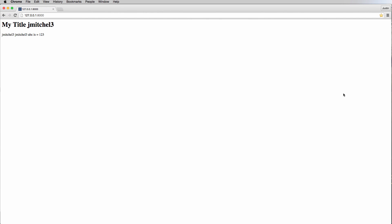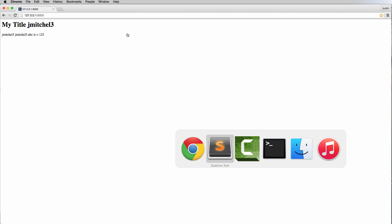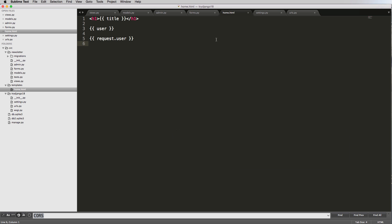Now that we understand a little bit more about template context, let's go ahead and start adding in our form and rendering a form inside this template. We're going to stick with this basic HTML template. If we go back into our home.html, we see this basic template, and this is where we'll actually put a form in.